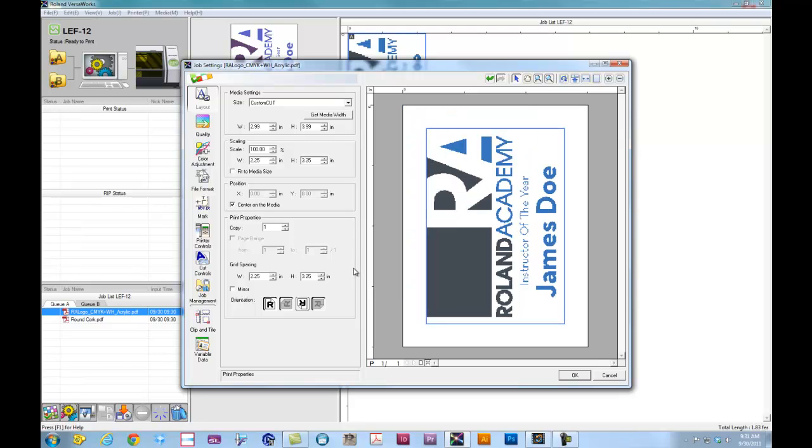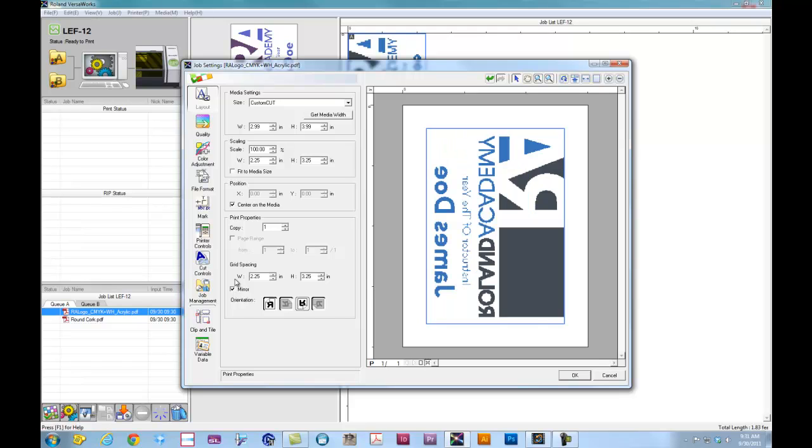Because we are printing on acrylic, I want to mirror my image. I want to do reverse printing. With reverse printing, we have to lay down our CMYK first, followed by a flood of white to give us the opacity.